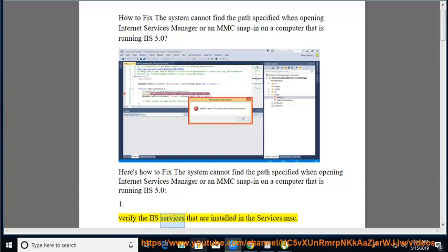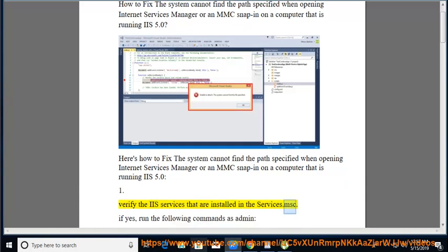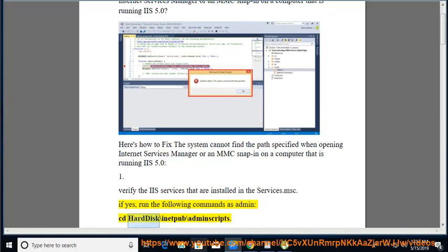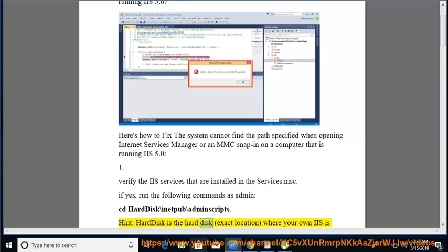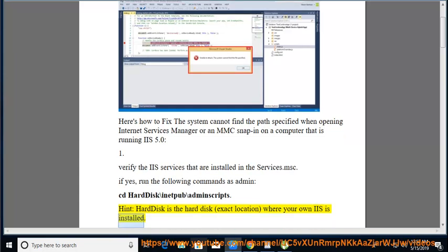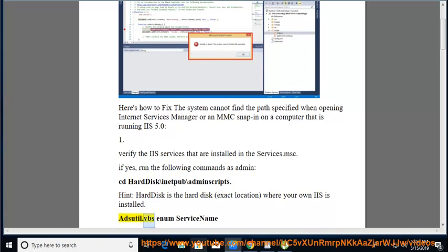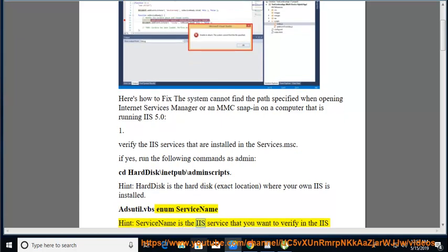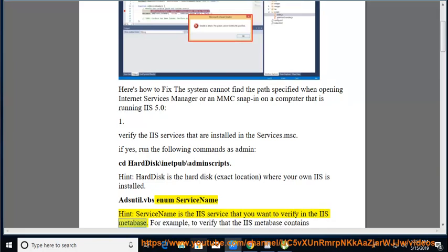Verify the IIS services that are installed in services.msc. If yes, run the following commands as admin: cd [harddisk]\inetpub\adminscripts. Note: 'harddisk' is the exact location where your IIS is installed. Then run adsutil.vbs enum [service name], where service name is the IIS service you want to verify in the IIS Metabase.